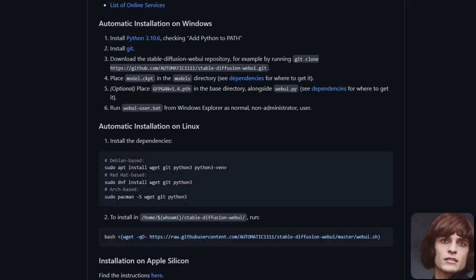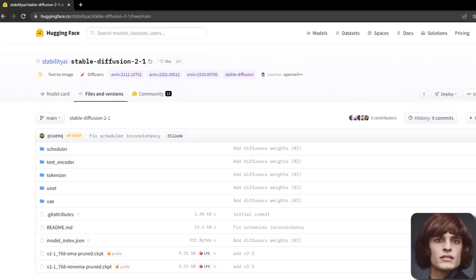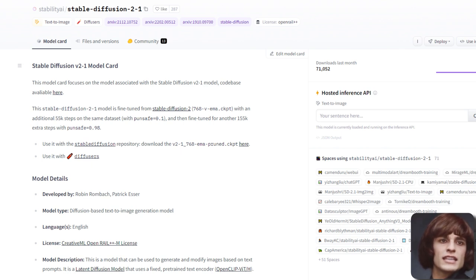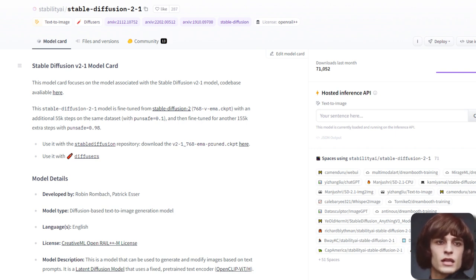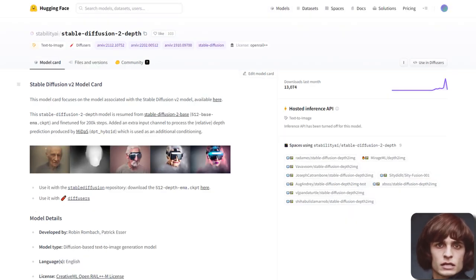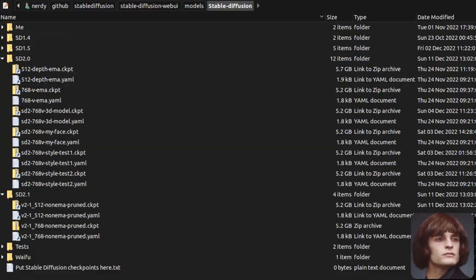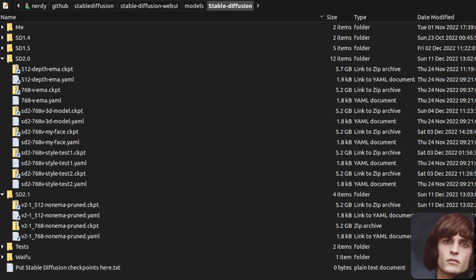If you want to add any of these models in Automatic 1111, it's very easy. Just download your chosen model into the Stable Diffusion models directory and make sure you have the correct related configuration file in that same directory. All the information you need is on the Hugging Face site, which has links to all the model files and the Stable Diffusion repository. For the 512 depth model specifically, download it and copy the version 2 MIDAS inference YAML file from the Stable Diffusion config directory. Ensure both the checkpoint and the YAML config file have the same name - you can call them whatever you want, as long as the names match.